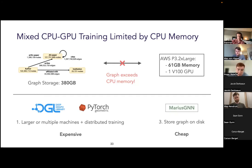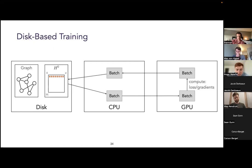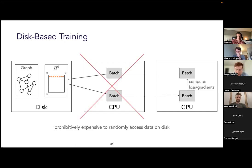The approach we take in Marius GNN is to store the graph data on disk, continuing our theme of minimizing cost by optimizing all available resources on a single machine. You might think disk-based training is as simple as moving the graph from CPU memory to disk and extending the pipeline to load batches from disk. Unfortunately, it's not that simple, because this training process would require randomly sampling training examples, their multi-hop neighborhoods, and their base vector representations from disk — a block storage medium — which is prohibitively expensive given the hardware properties.